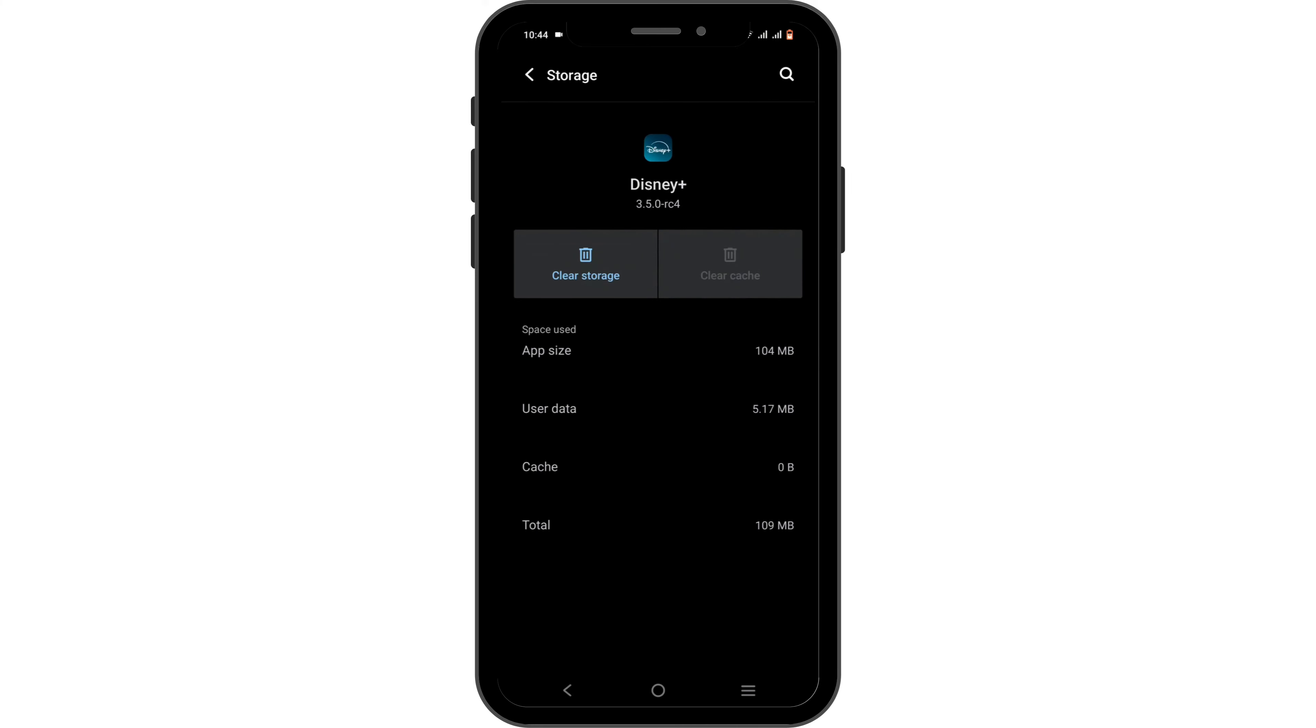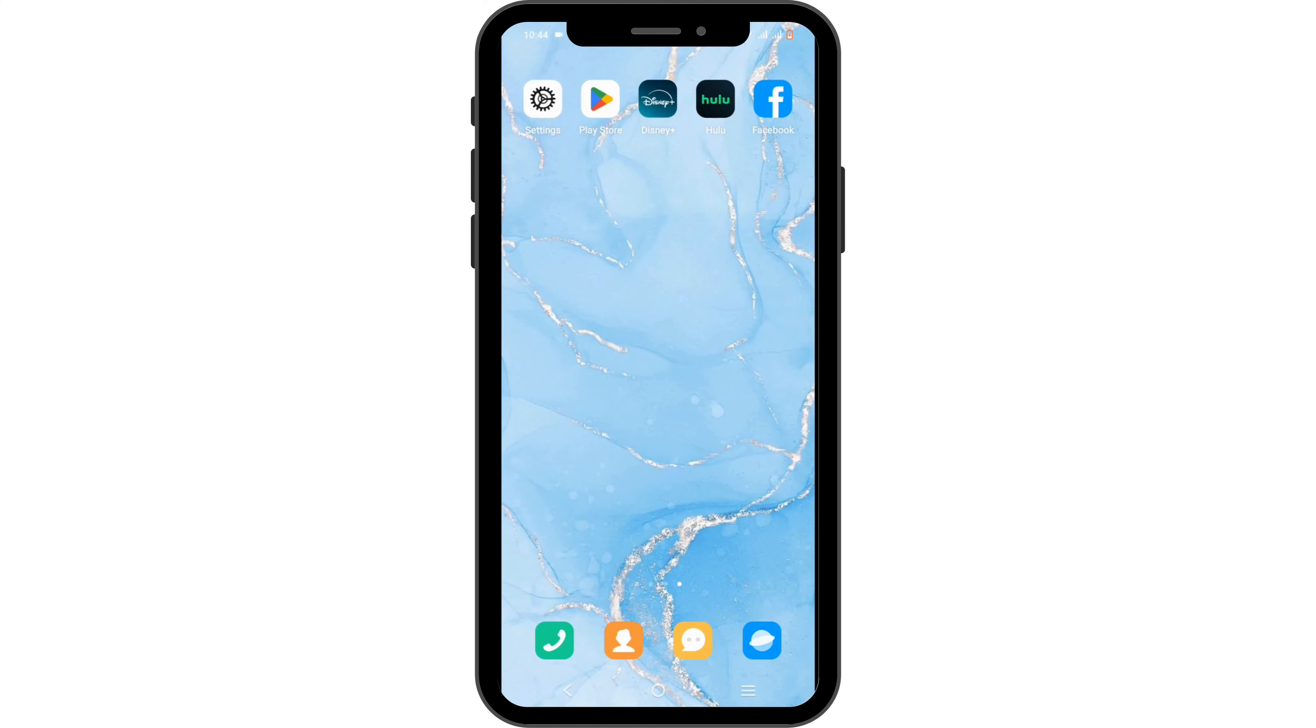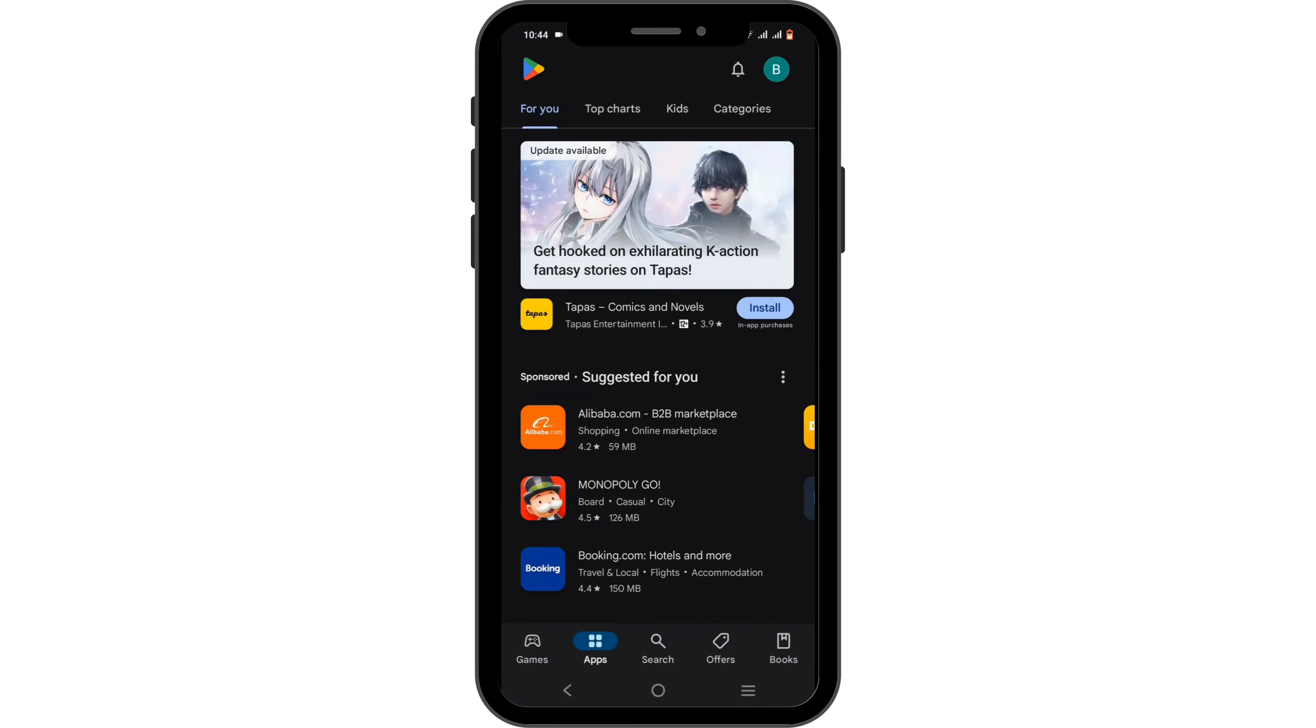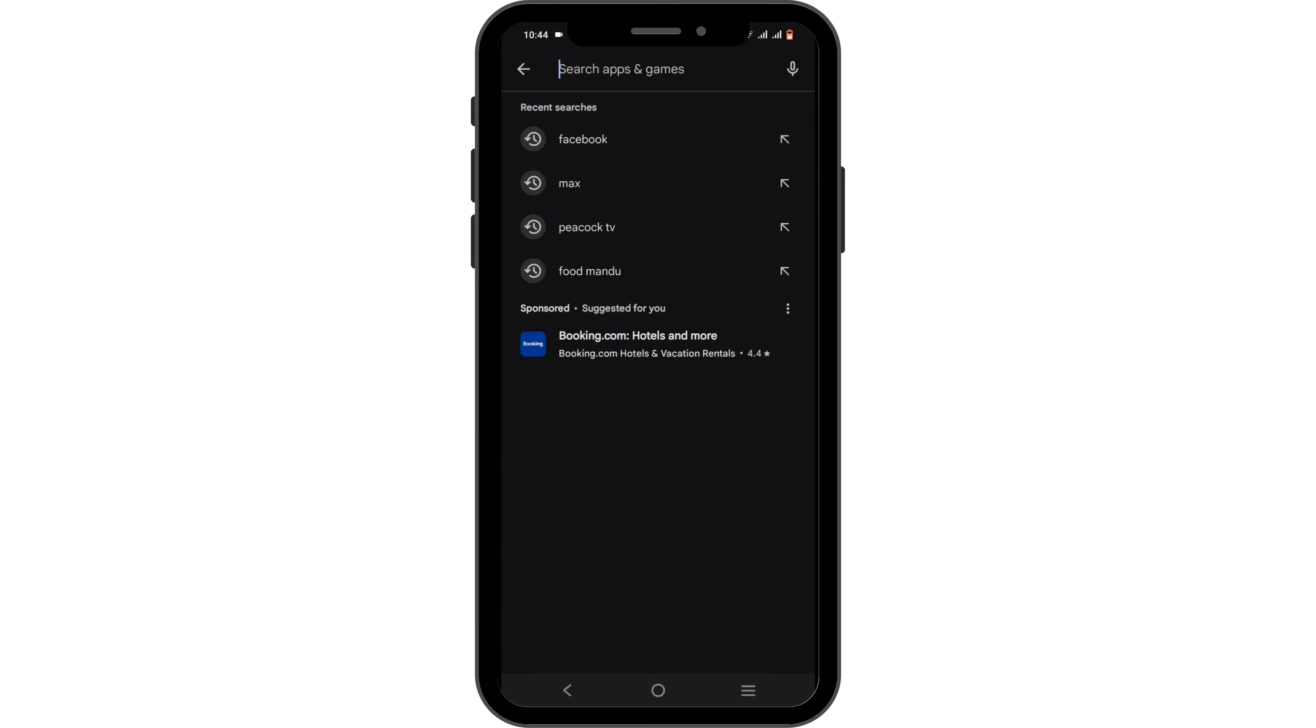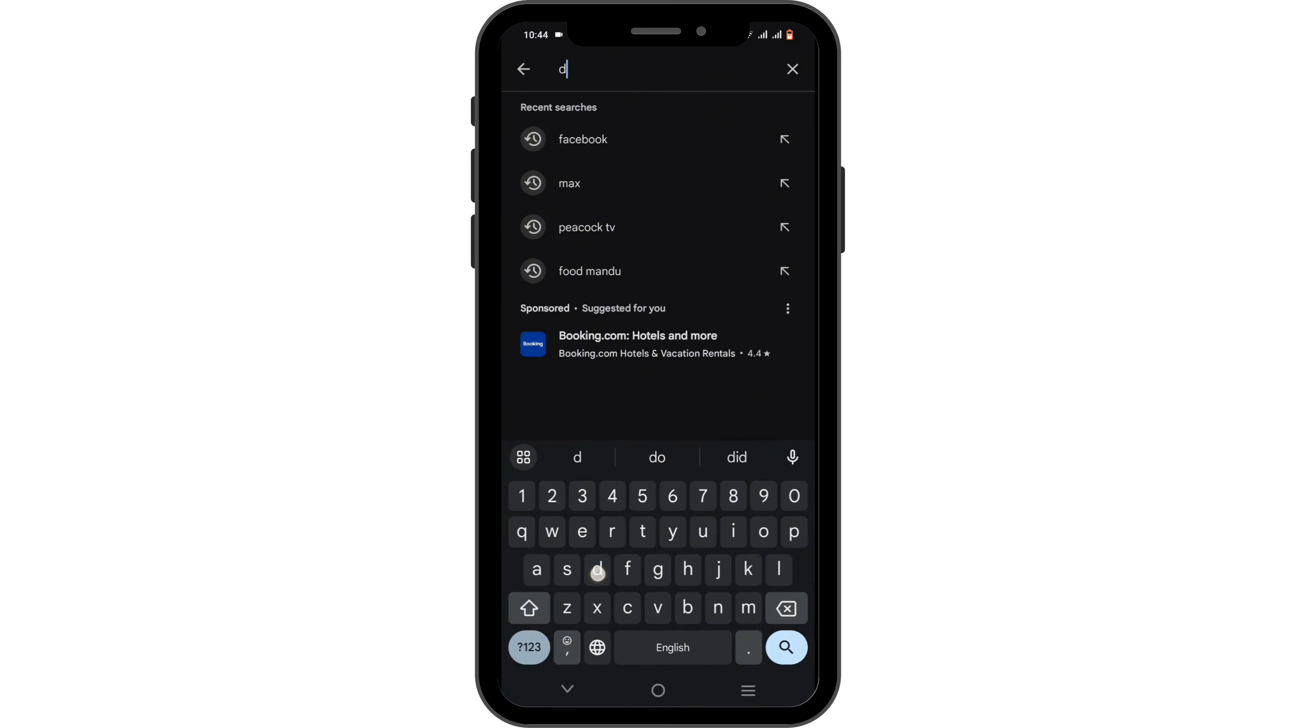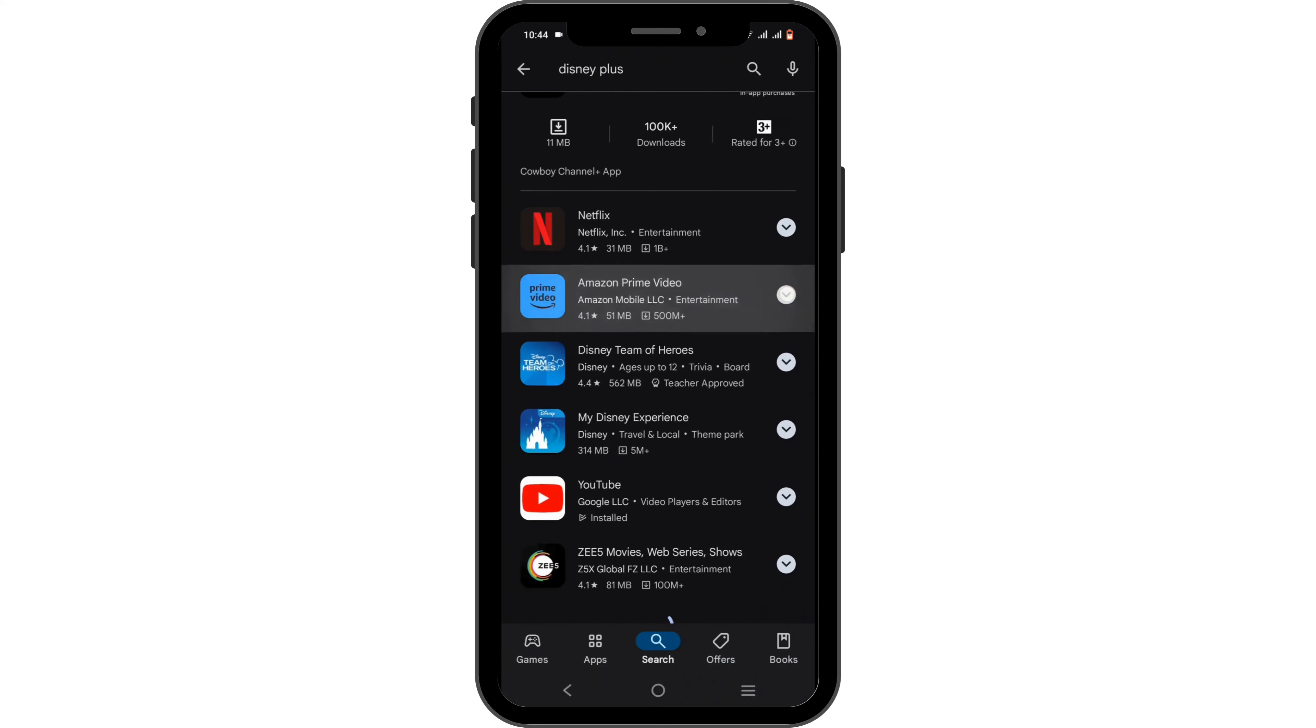Next, you need to tap open your Play Store if you are using an Android device. Tap on the search icon in the search bar, go ahead and search for Disney Plus, and check if there is any available update for the Disney Plus app.